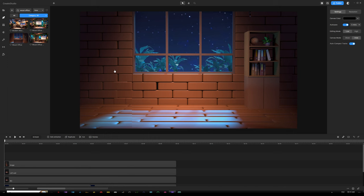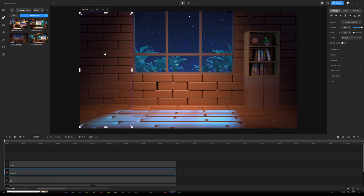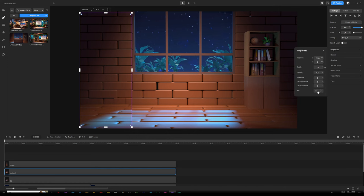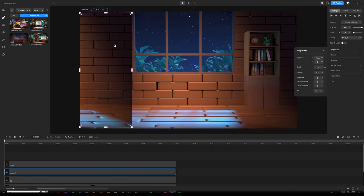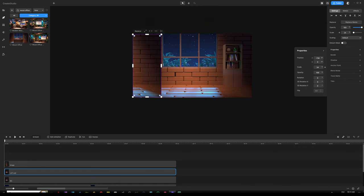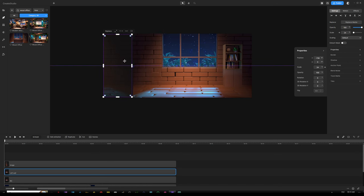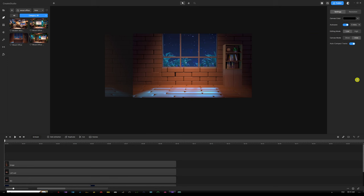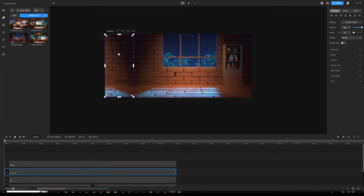Looking at the background, there's a bit of shadow or darkness on the left side, so keep that in mind while designing. To fix this, go under Settings, find Properties, and at the last option it says Flip — flip it horizontally. Now the shadow is on the right side. Zoom out of your scene, drag it over to the left side, and line it up with your scene. Then deselect everything, go under Settings to Canvas Mode, and click Show so you can see everything outside the canvas.